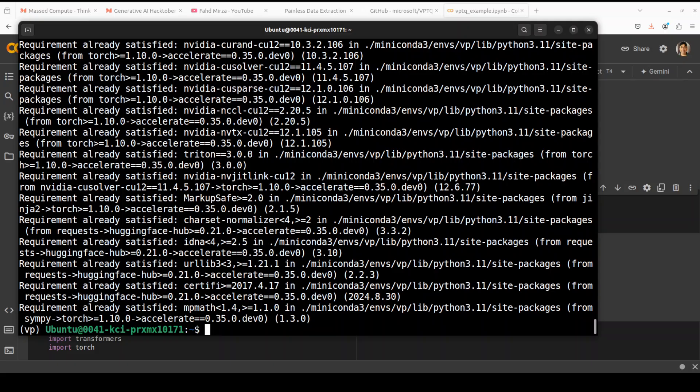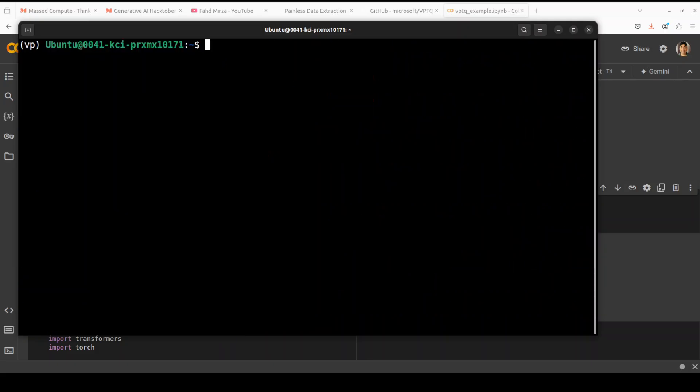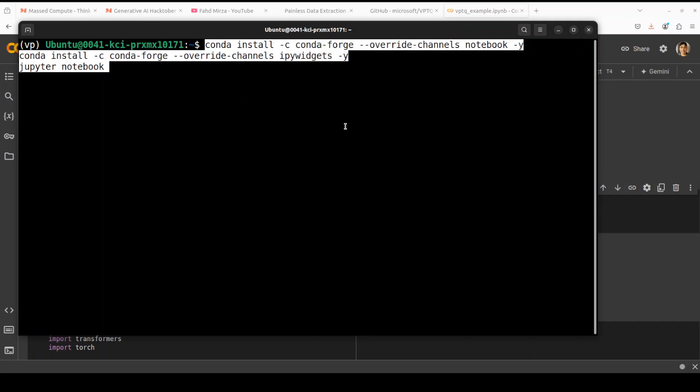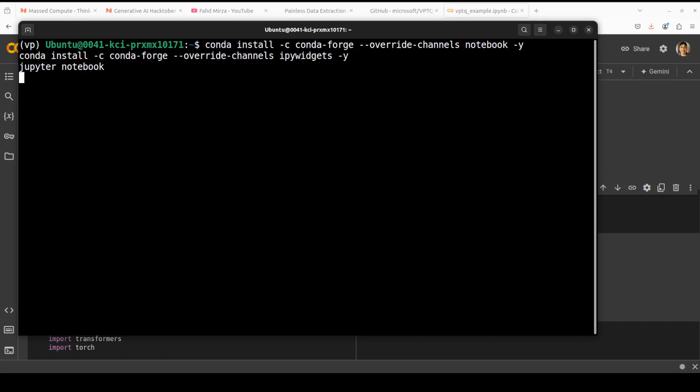So it took around 30 minutes to compile it but anyway everything is installed now. Let me clear the screen. Next up let's launch our Jupyter notebook and then we will play it in the Jupyter notebook. So let me run it and I will see you in the browser. This is going to take a minute.